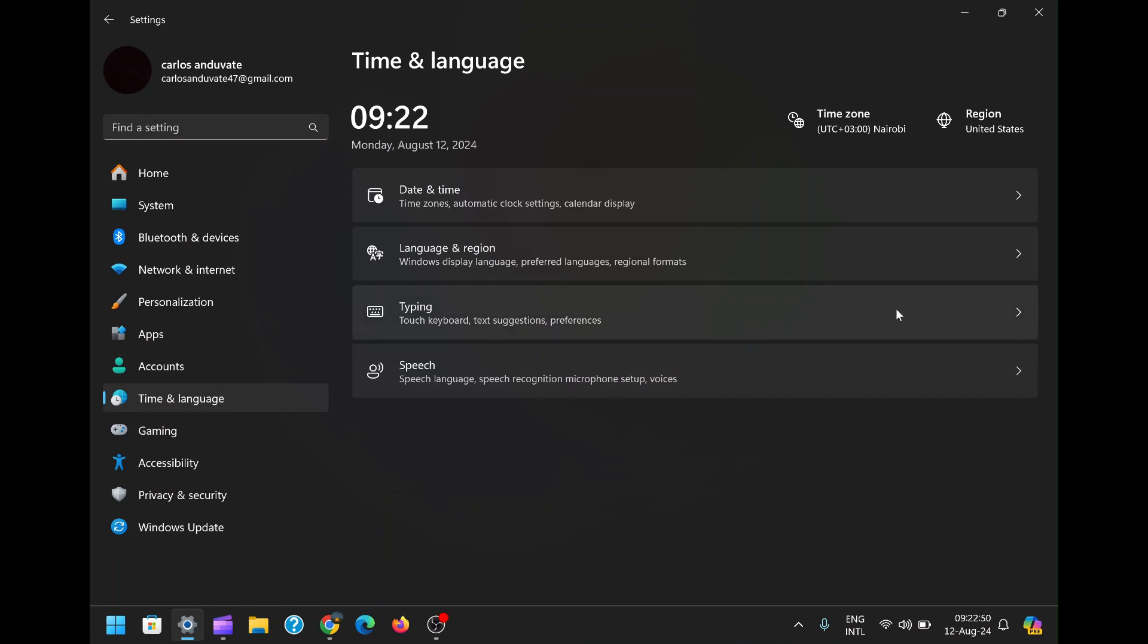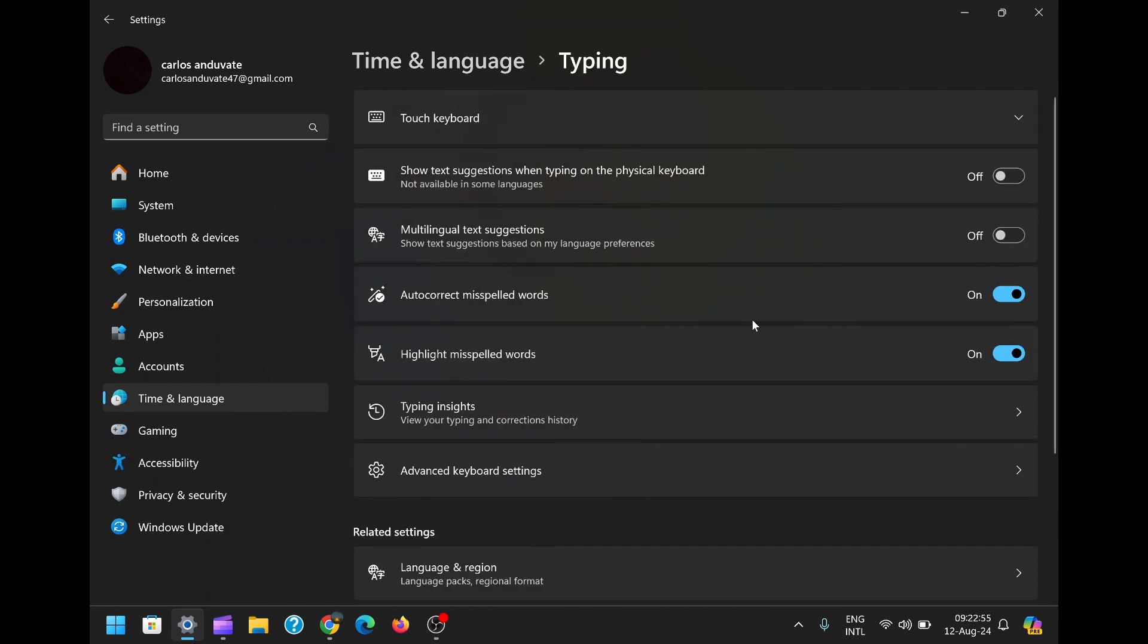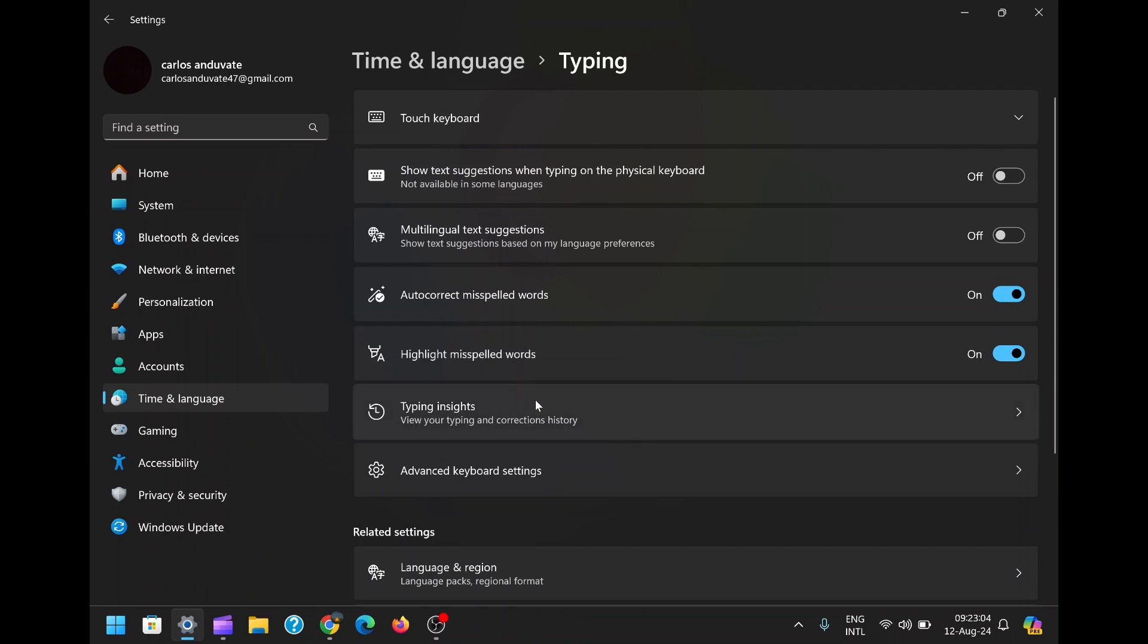Within the Time and Language section, you'll find several options to explore. For our purposes, though, we're interested in the Typing section. The typing settings cover various aspects of how your keyboard behaves and include settings for the language bar. By clicking on Typing, you'll be able to dive deeper into these settings.